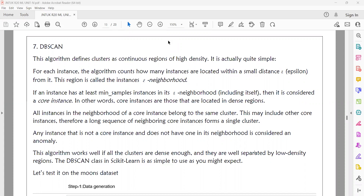Epsilon is nothing but the smallest distance which covers all the points around such a distance. For example, an epsilon value of 0.5 means we put a center point and draw a 0.5 distance boundary. This is called the epsilon neighborhood. It counts how many instances are located within this specified network distance.